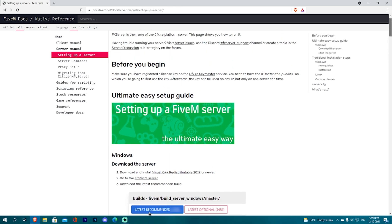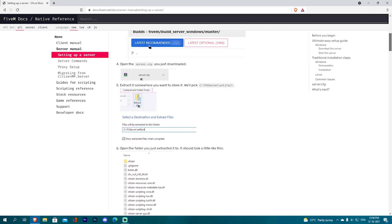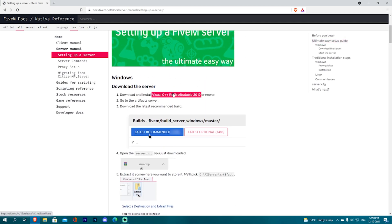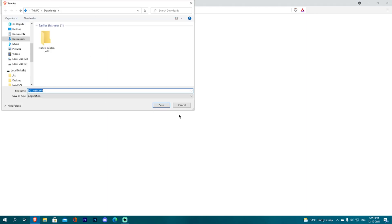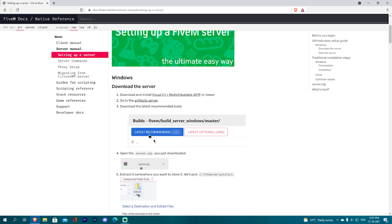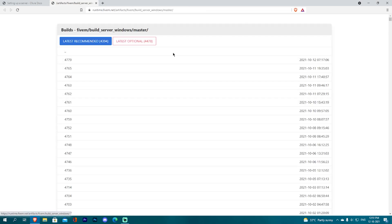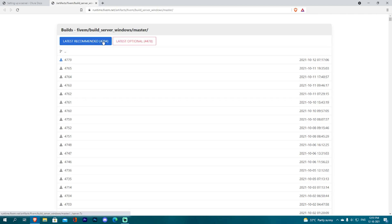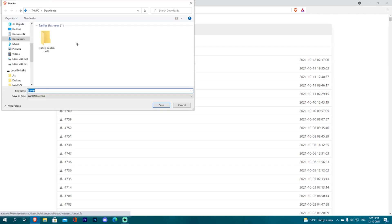First step is Visual C++, which I have already installed — either you download and install it. This is a normal installation. Next is the Artifacts — this is the open artifacts page. You can choose the latest recommended or latest option; recommended is best.